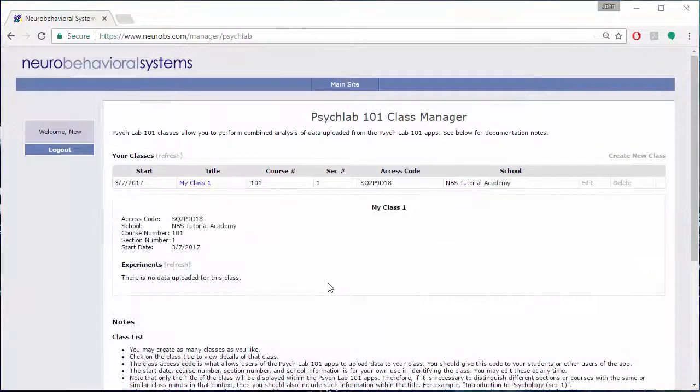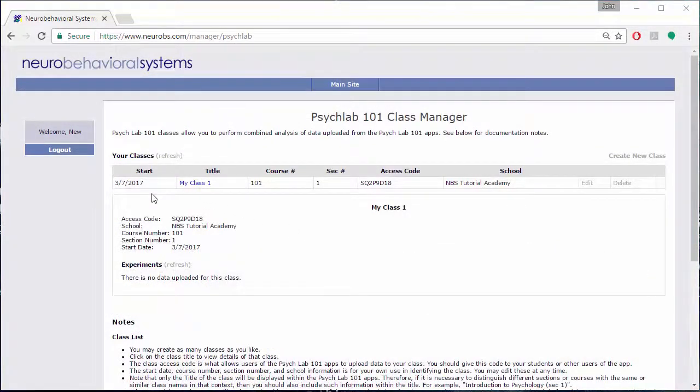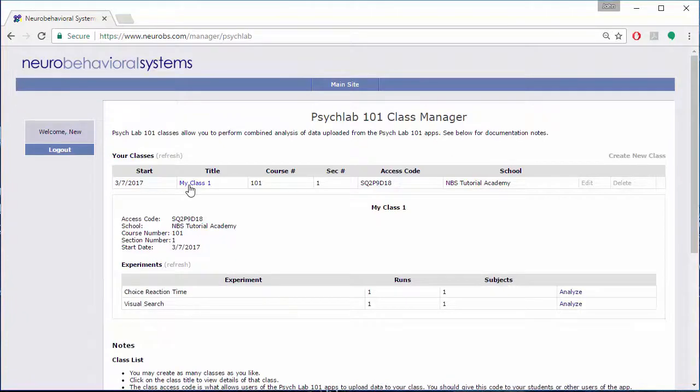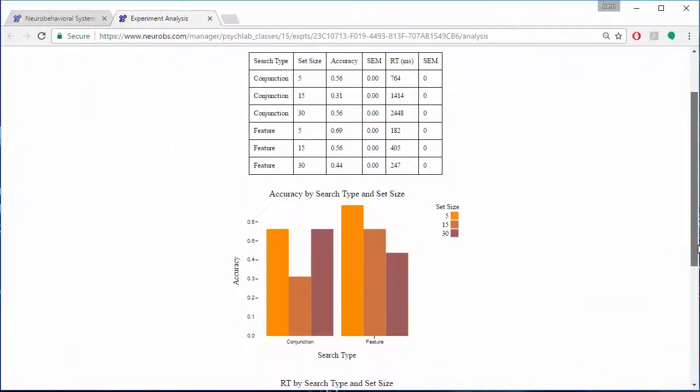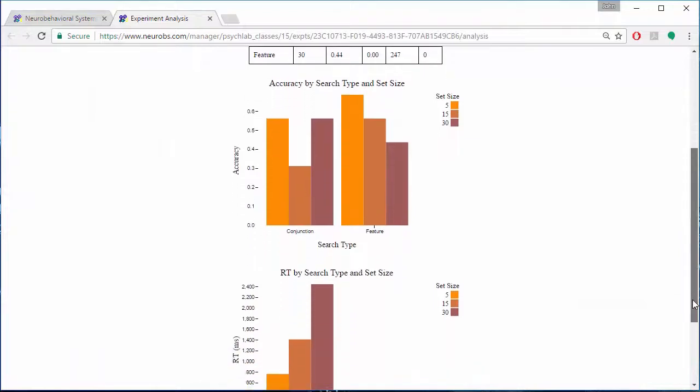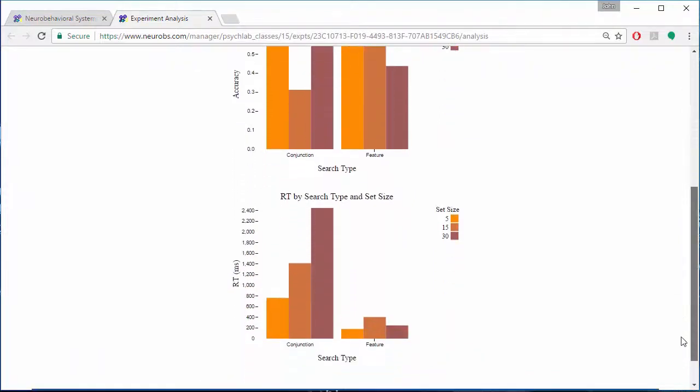When students run a PsychLab 101 experiment on their device using the class ID, their data can be uploaded to your directory on our website. You can then instantly view summary statistics and graphs for each experiment and class.